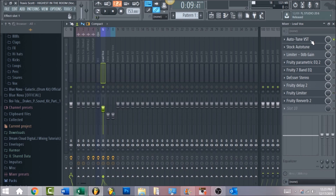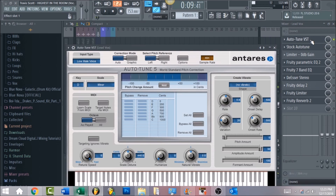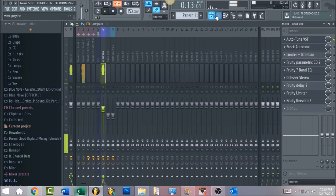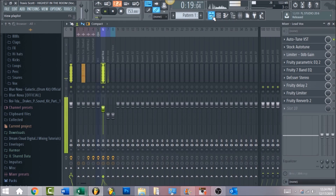We'll start with Auto-Tune. With Travis Scott's vocals, you want to make sure you have a lot of Auto-Tune — you notice that in all his songs. The retune speed you want all the way to zero. For the scale, set it to minor, the key is D, and the input type I put on low middle voice. Here's what it sounds like with the Auto-Tune applied.